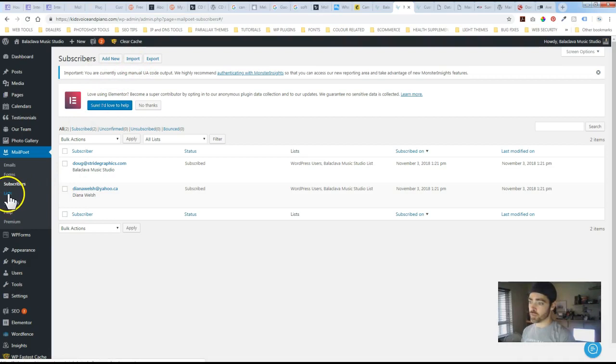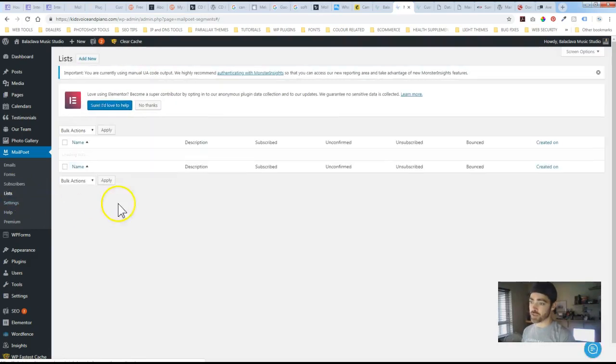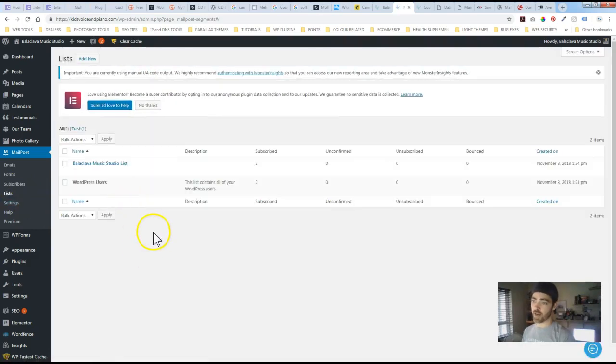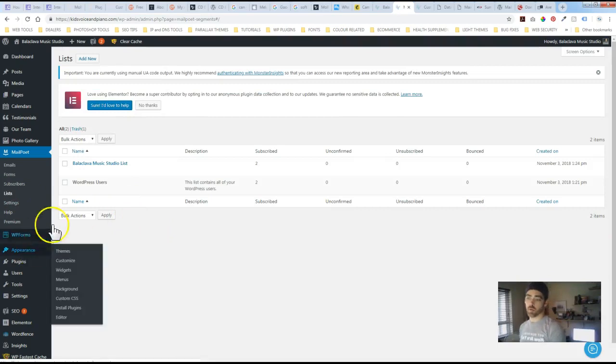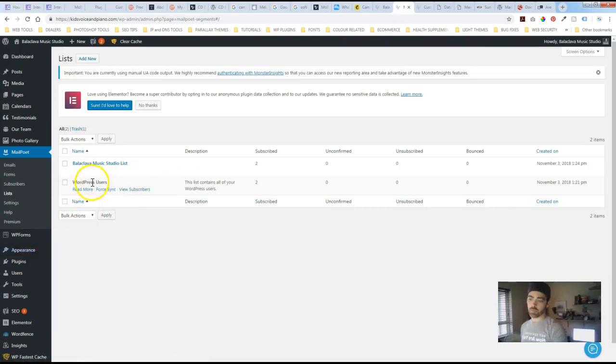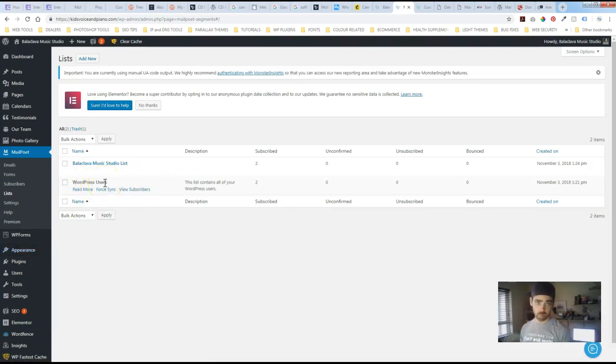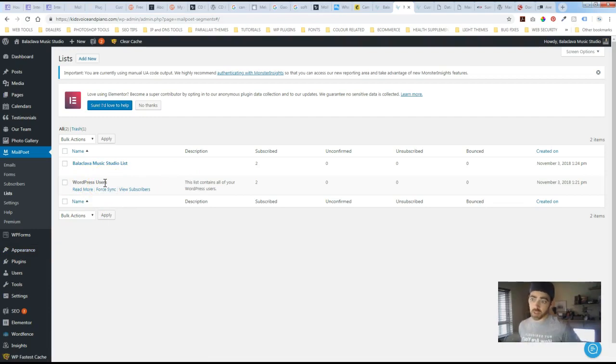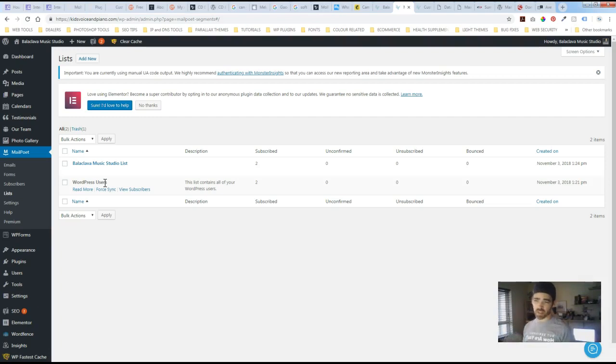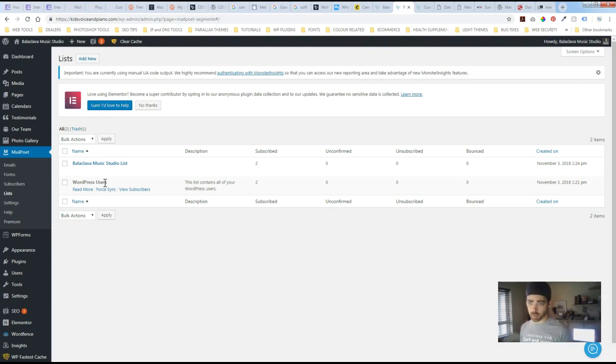You could also organize by lists so you might have different groups. So by default there'll be WordPress users. So if you've got multiple people making edits on the site all their emails will be lumped into a group. So maybe you want to send something out just to your staff, they'll be isolated in their own group.